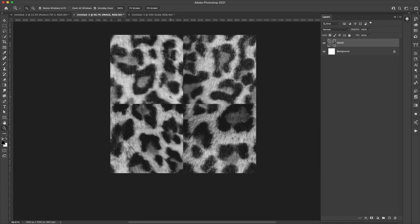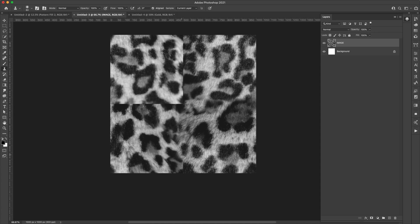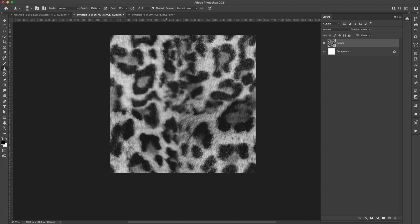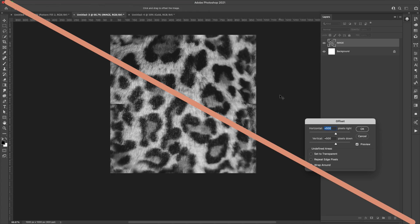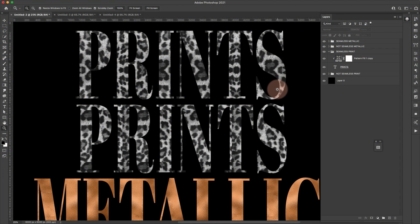If you've ever tried to create a seamless pattern for metallic textures or images, this video is going to save you a lot of time and frustration. If you're like me and you learned to make seamless patterns using the offset filter, then cloning or patching the obvious lines, those tools don't work for metallics and image textures. Metallics and images have a lot of inconsistencies — light and texture variations, blur — that make it really hard to get a seamless pattern right.